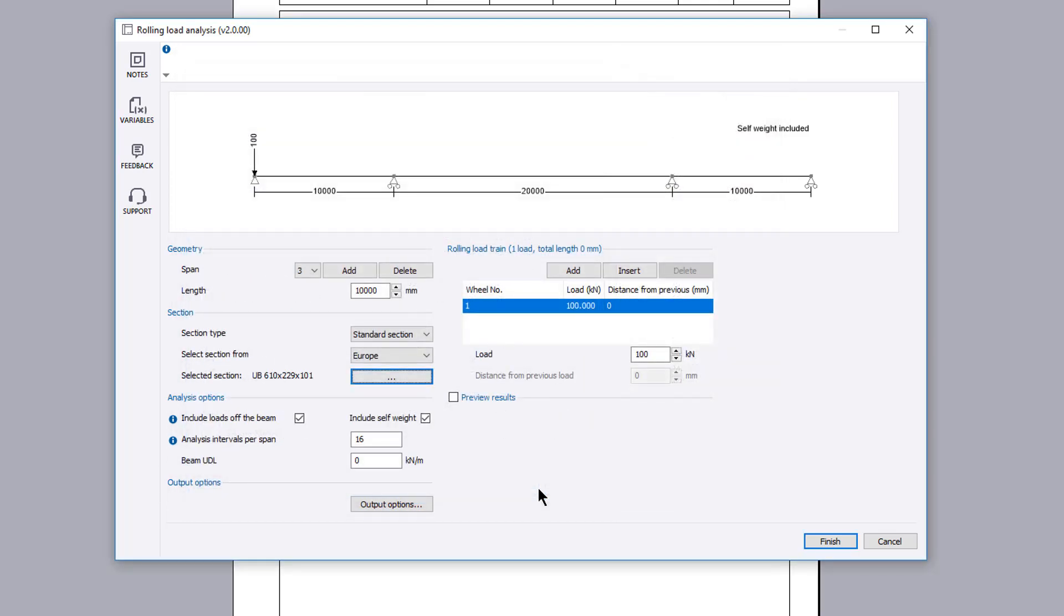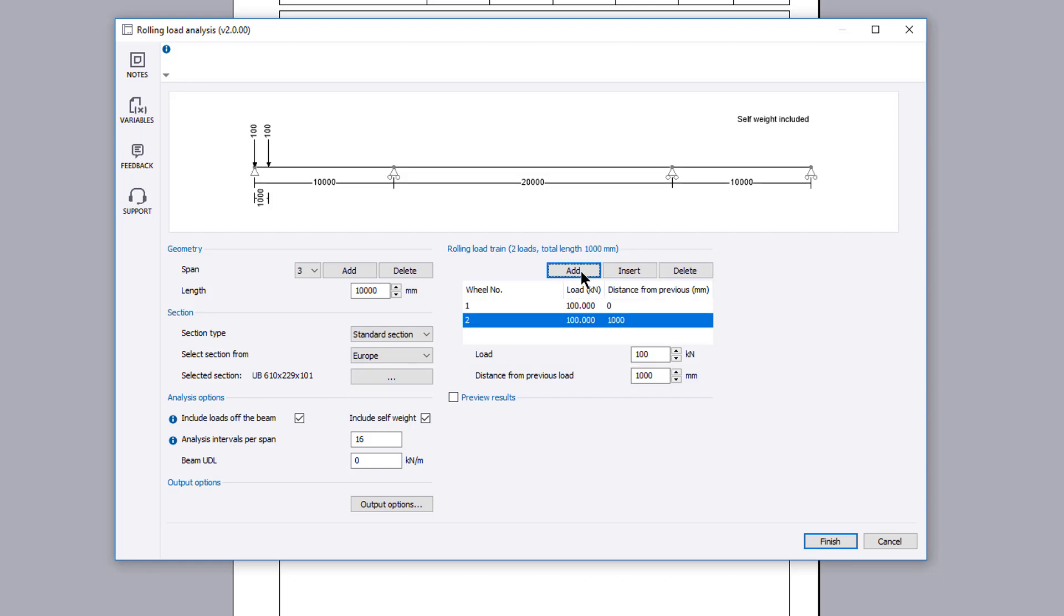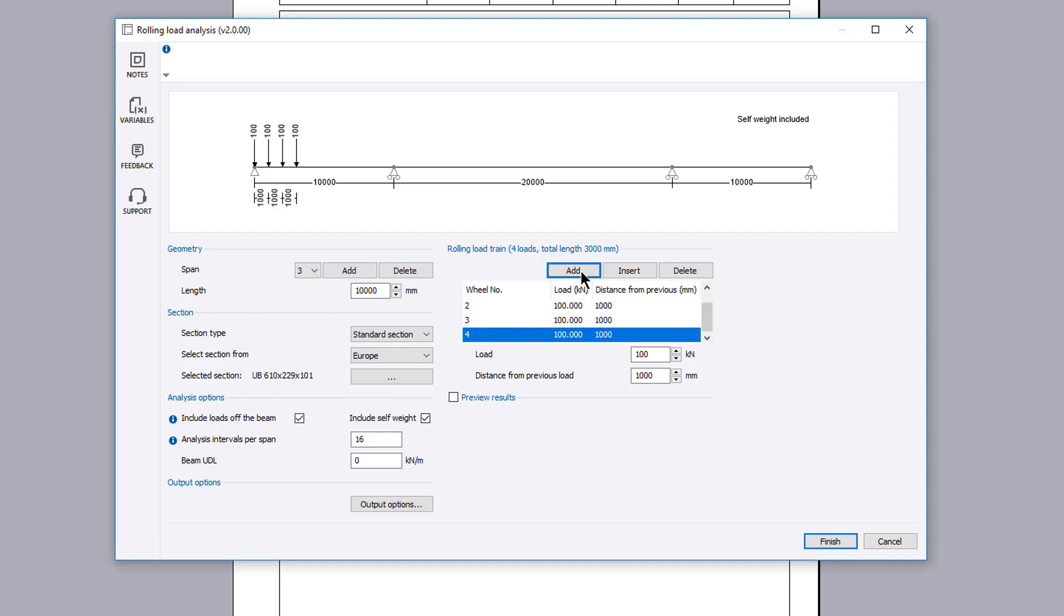The rolling load train can be specified. You click add or insert to add new wheel loads. The rolling load train is displayed on the live sketch so you can verify your input.